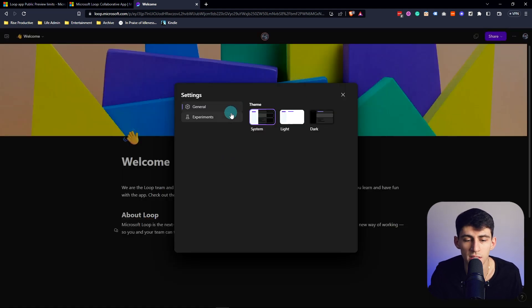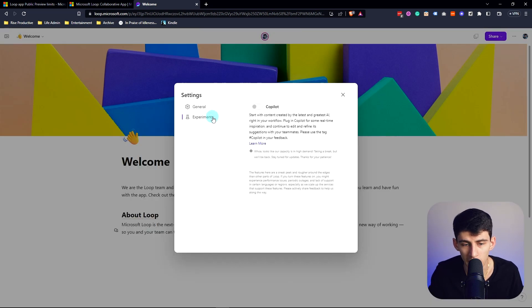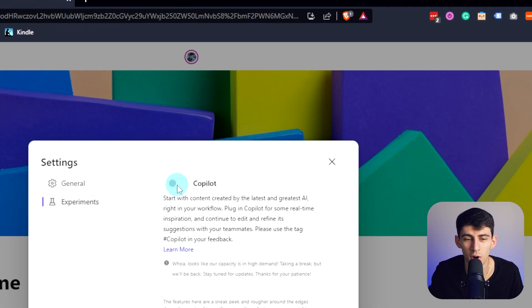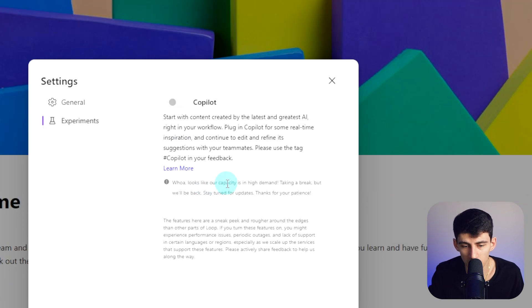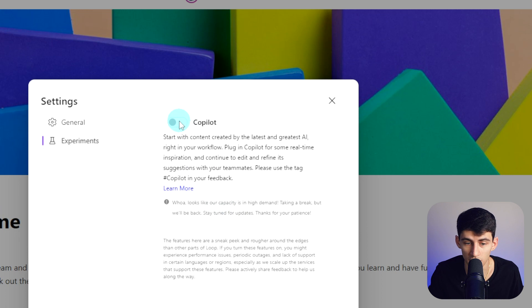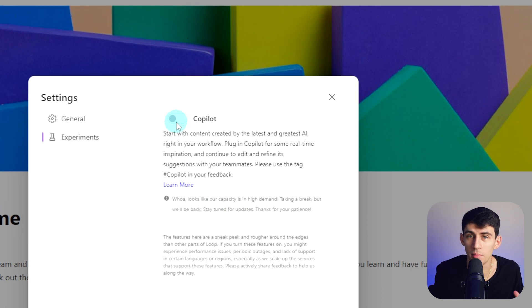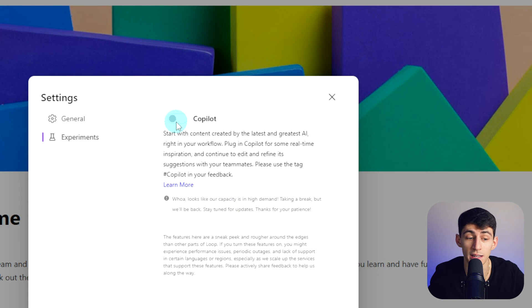You're able to toggle between system, light, and dark mode like any good application would. But you're also able to go to experiments and there's Copilot here. It's currently at capacity as it's in high demand.